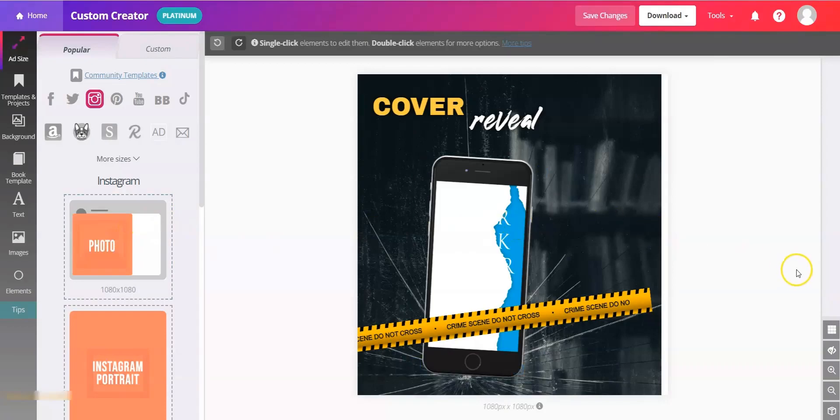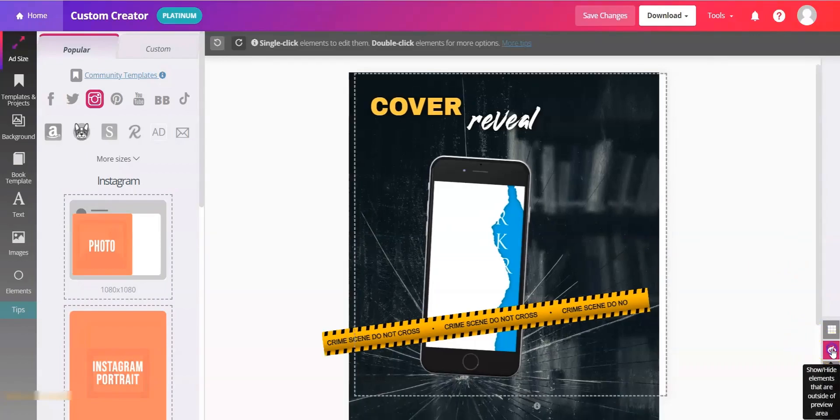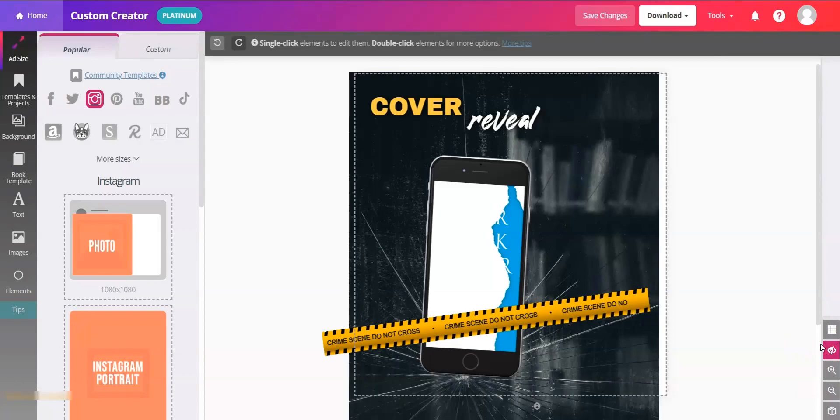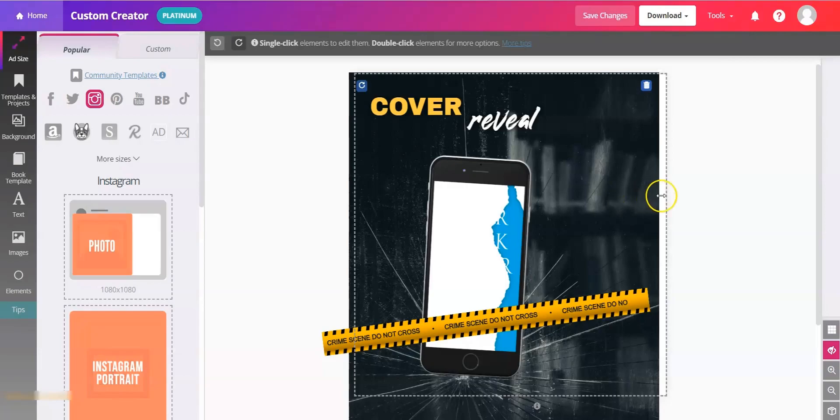One of my favorite BookBrush hacks on the right hand side is the eye icon. That lets you see what's inside and outside the workspace. That is super helpful when you are making one graphic and then editing and adjusting it with just a few clicks so you have all the sizes.